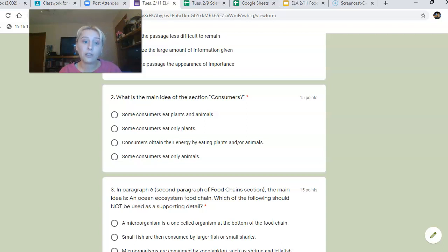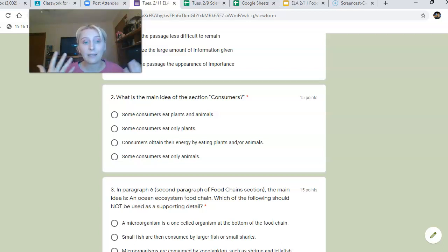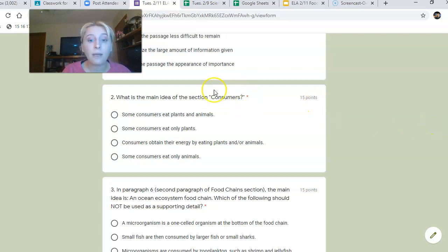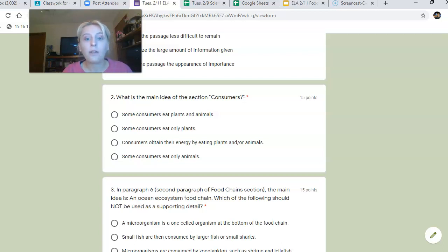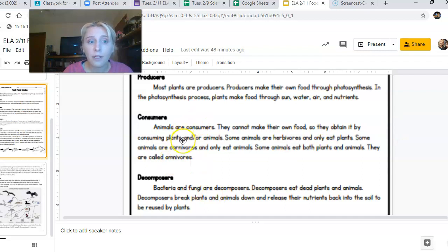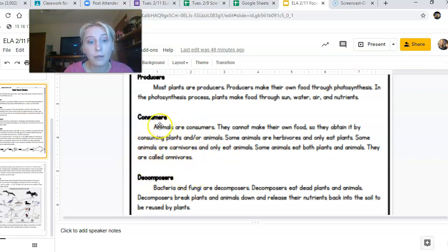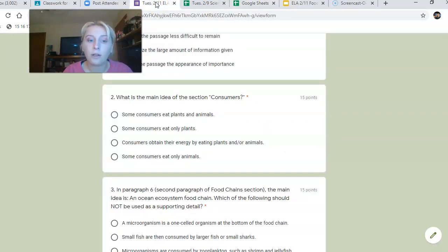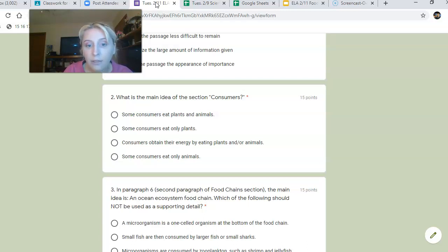Number two: what is the main idea of the section 'Consumers'? A really good subheading should give you an indication of what the main idea of that section is, so I know it will have something to do with consumers. This section is just one paragraph, so ask yourself what most of these sentences are trying to get across. Is it that some consumers eat plants and animals, some consumers eat only plants, consumers obtain their energy by eating plants and/or animals, or some consumers eat only animals?